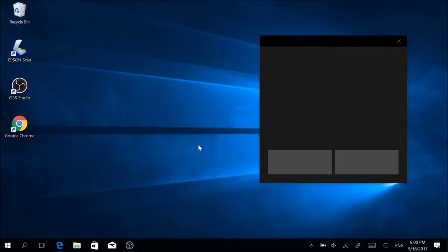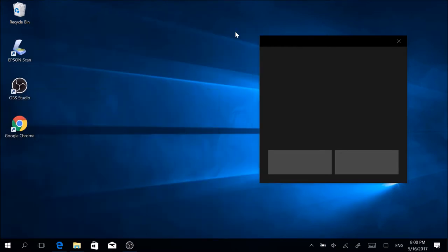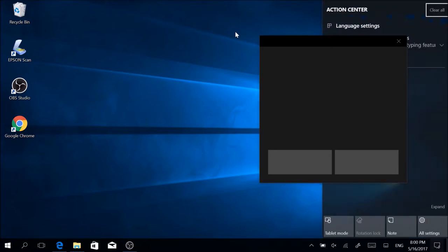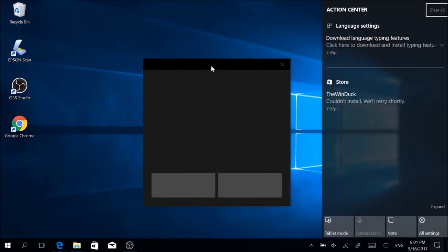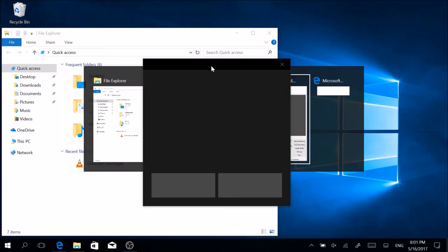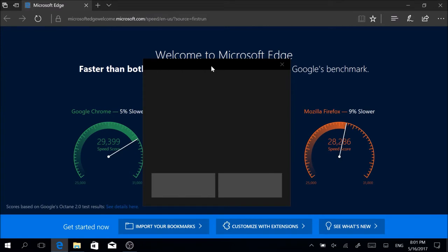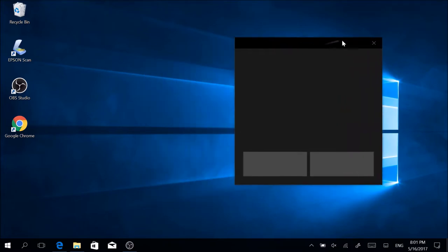The really cool thing about this on-screen touchpad is that it actually supports all the important Windows 10 touchpad gestures. You can, for instance, tap on your screen using four fingers to open the action center, or you could use the three-finger swipe gesture to switch between opened apps and programs and easily close them.